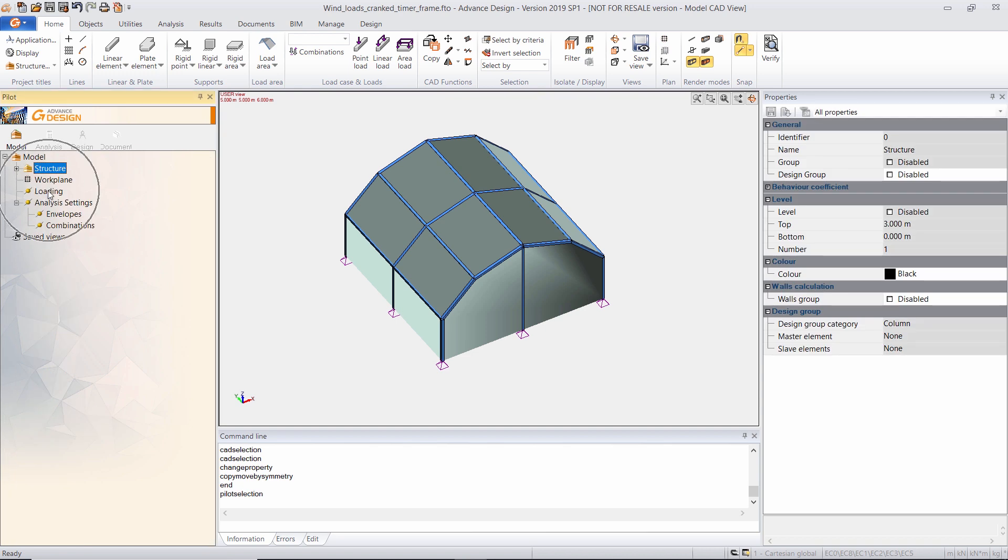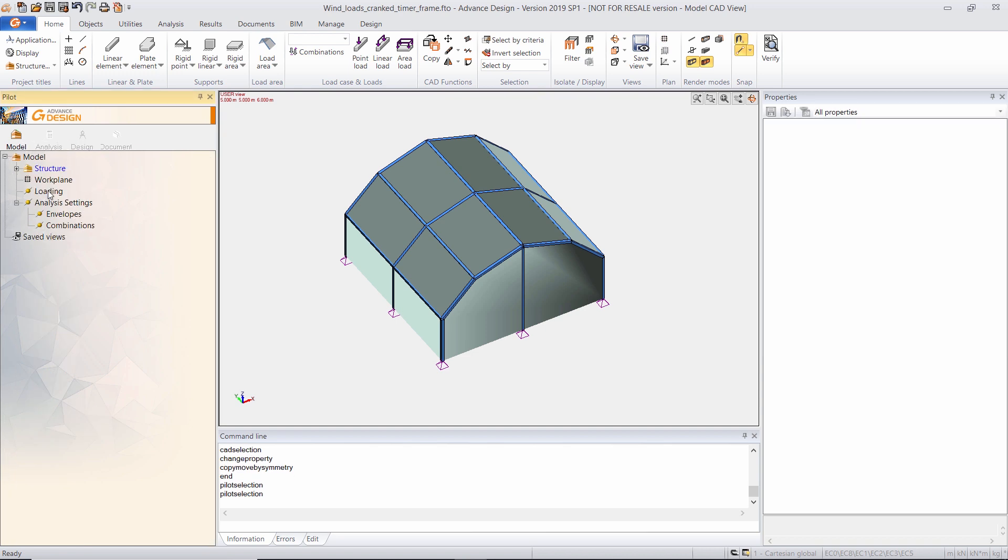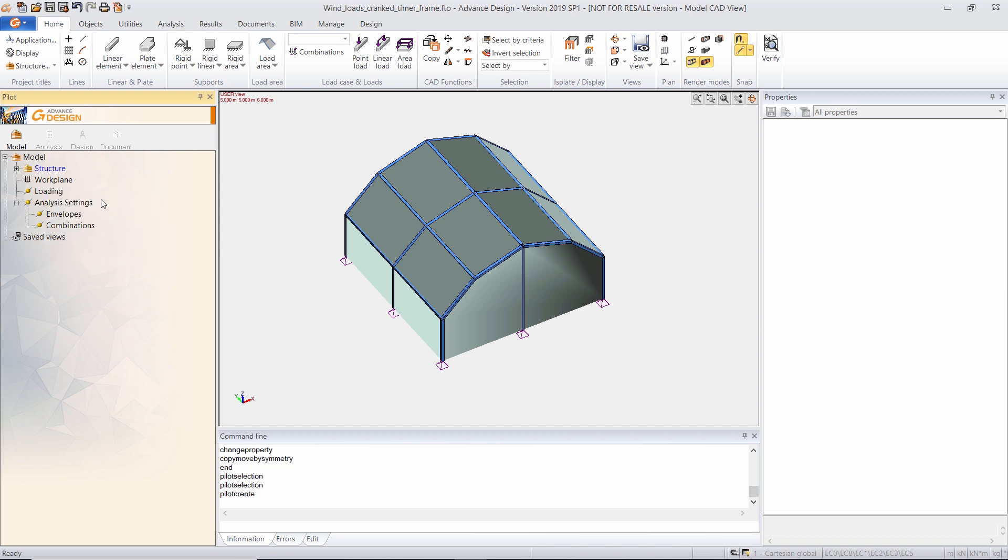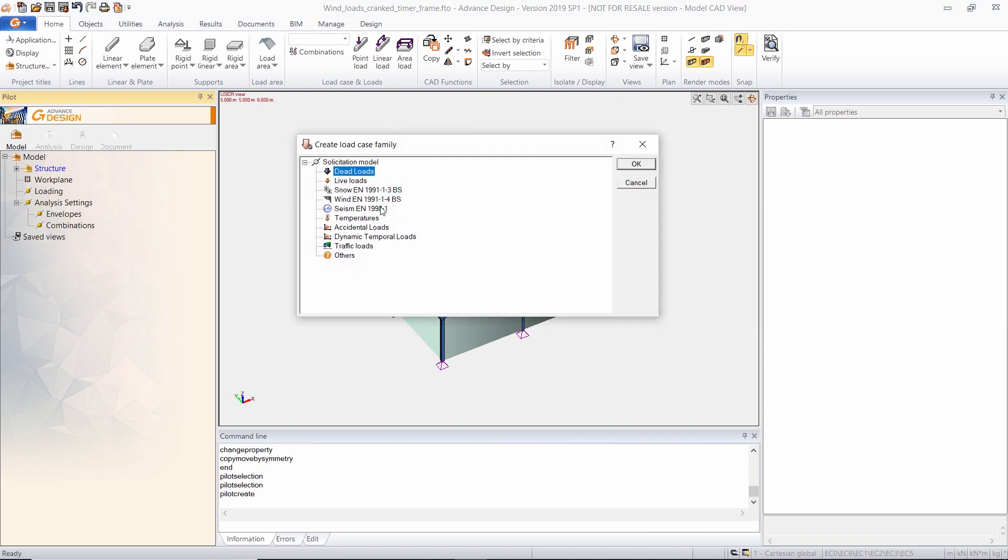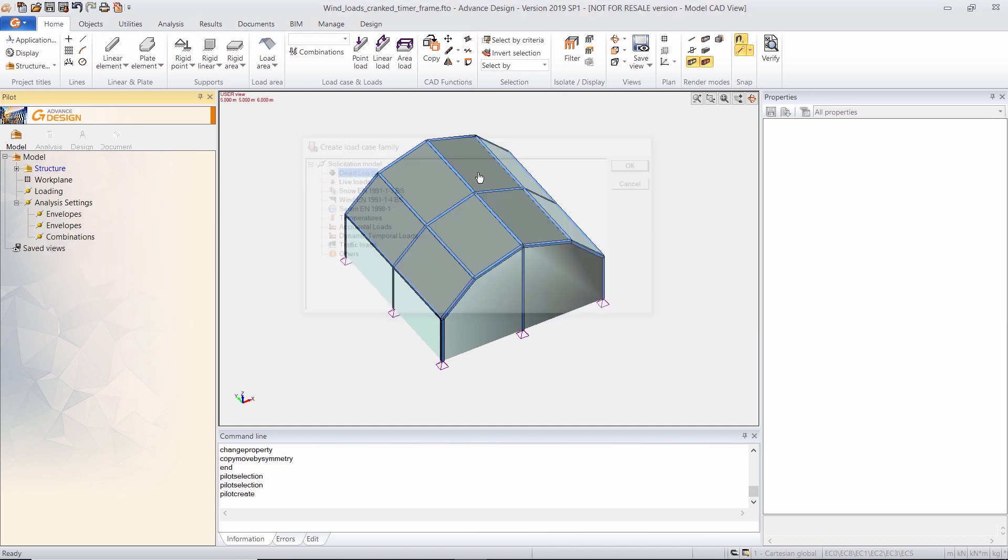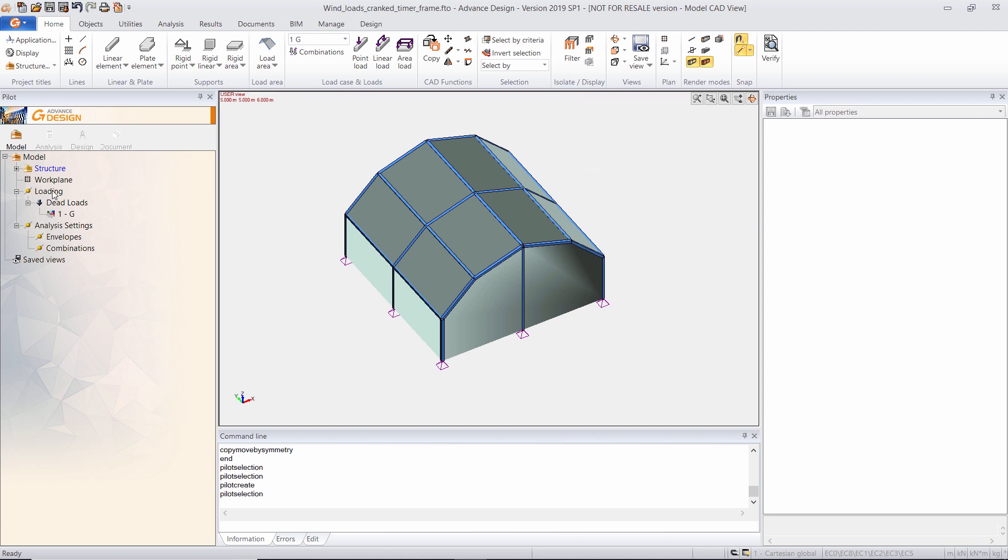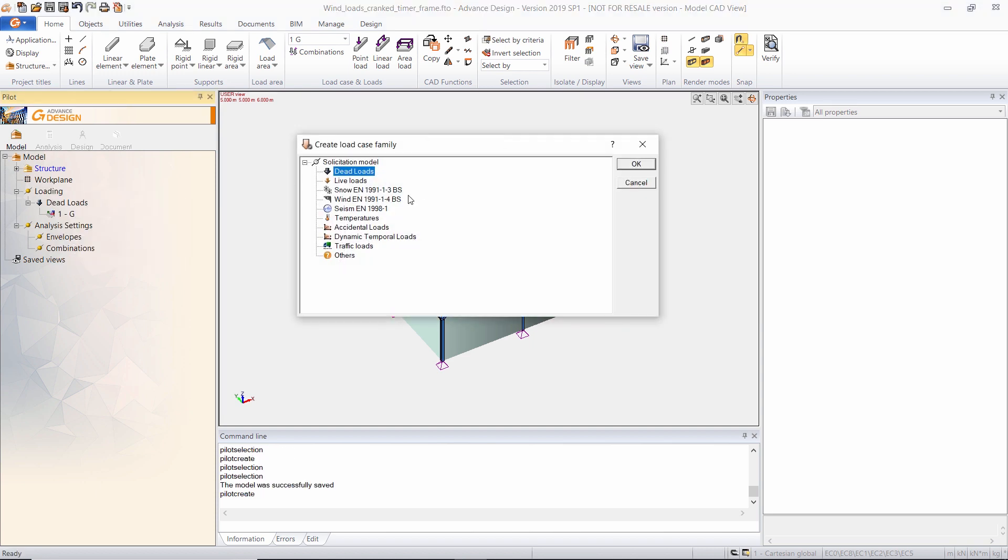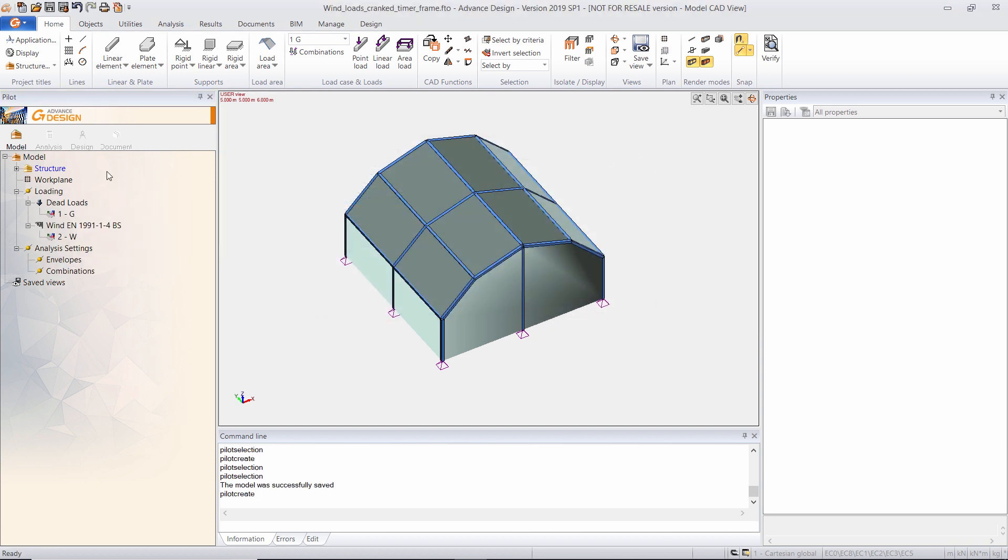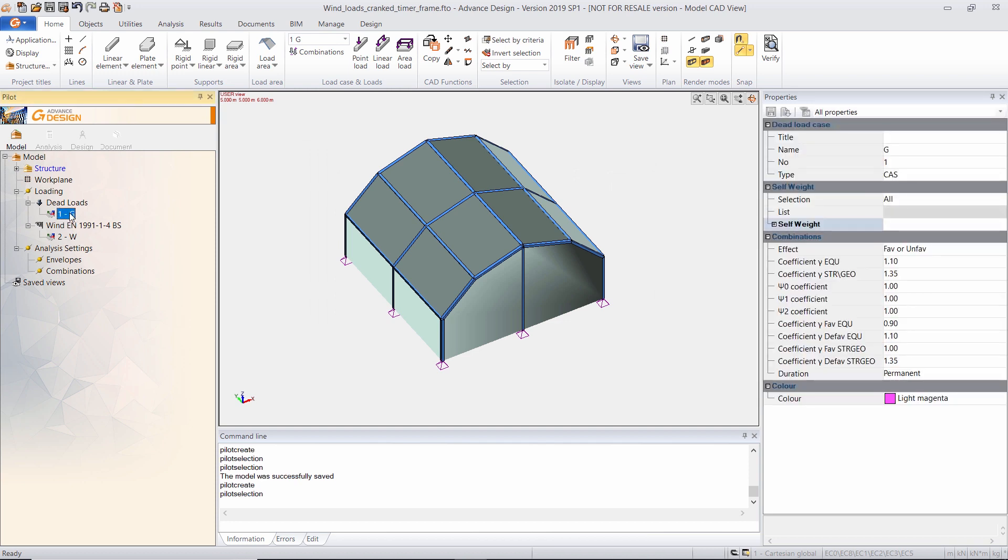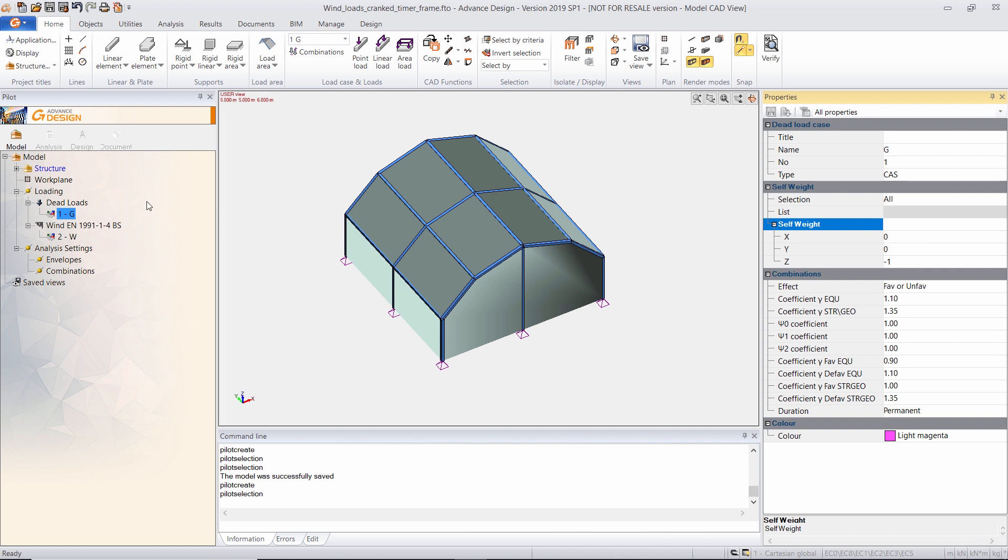So I will go to the loading sub-branch in the pilot. I click create a case family, and I will create a dead load case family plus wind case family. So that load case actually contains the self-weight of the structure.